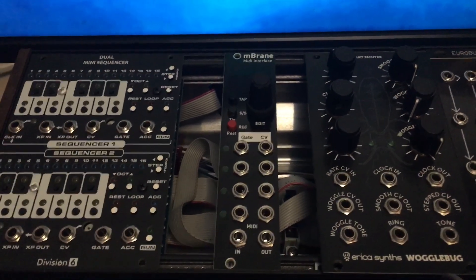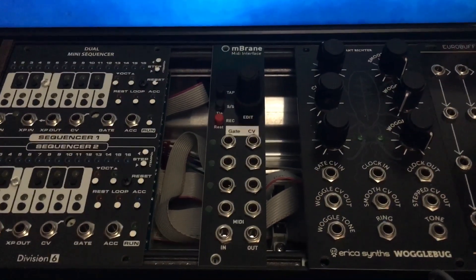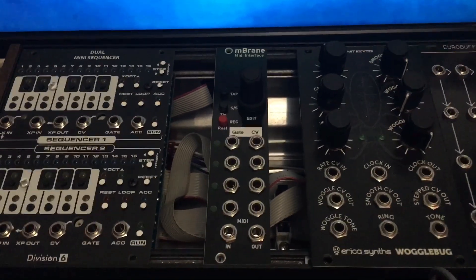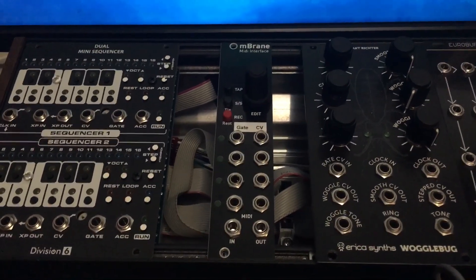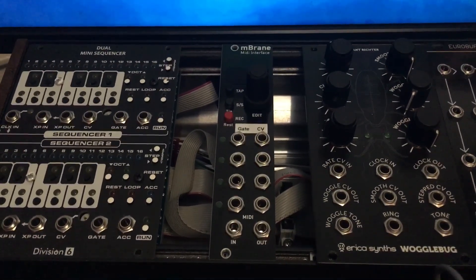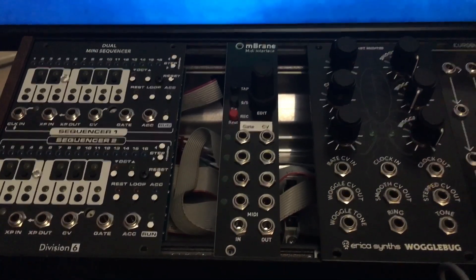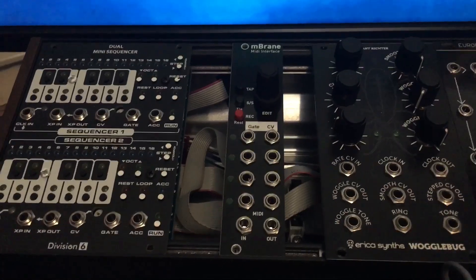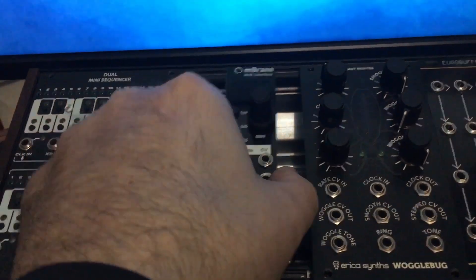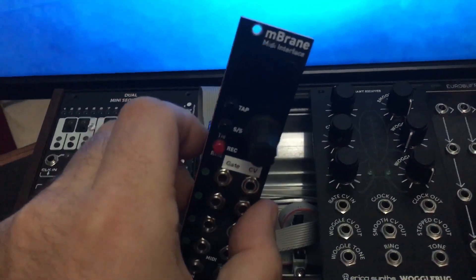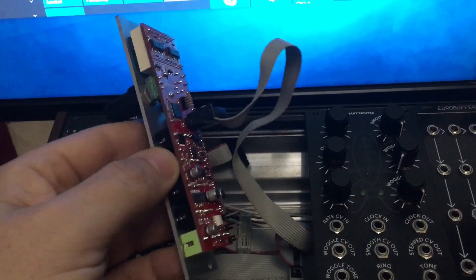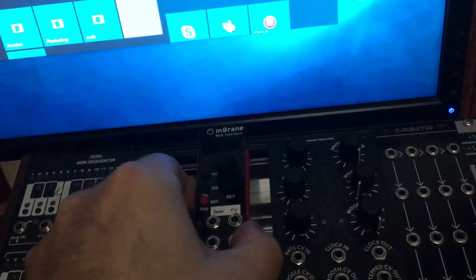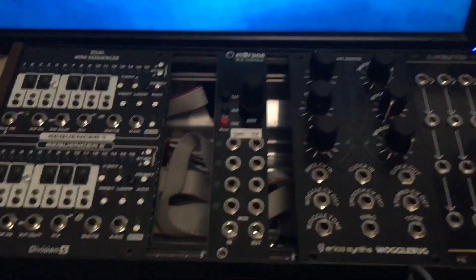Hey everybody, another modular quick tip coming at you today. I'm going to do a real quick run-through on what it takes to flash a hex file to a Mutable Instruments clone. This is a clone of Yarns called mbrain, it's a lot smaller, and I have a hex file that I need to update to it.